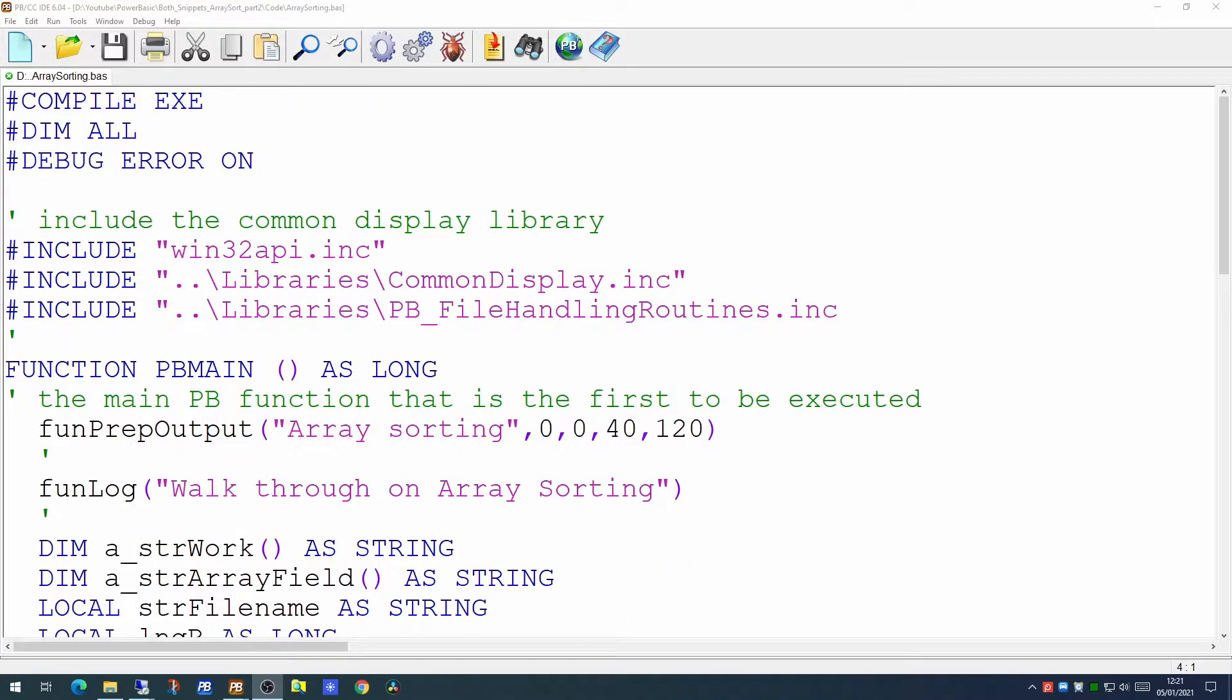Back in May 2020 we produced a video on array sorting. We're going to revisit that video today. Some of the subscribers on YouTube have spotted that there was an area of the sorting I hadn't fully covered and that's what we're going to cover today.